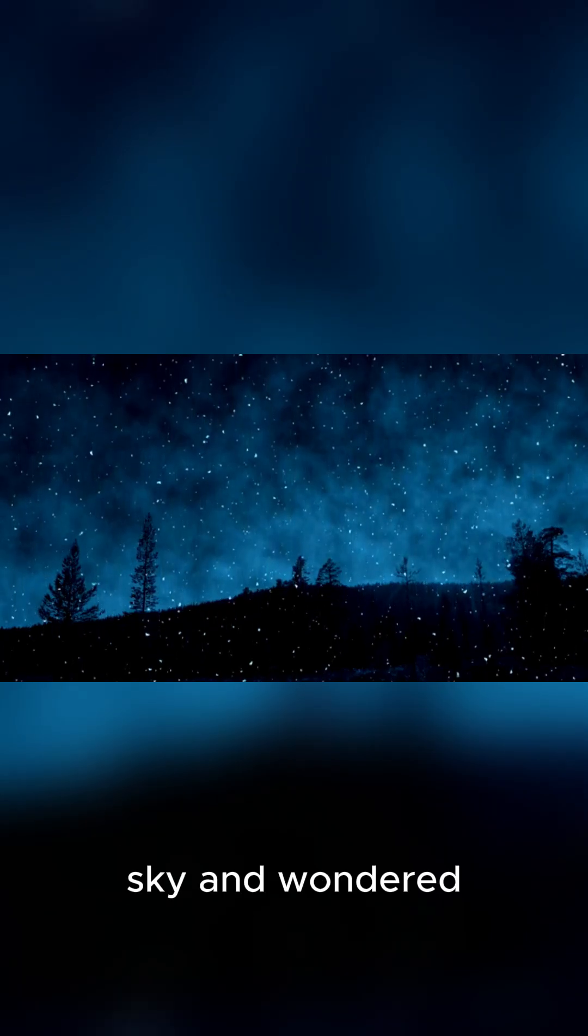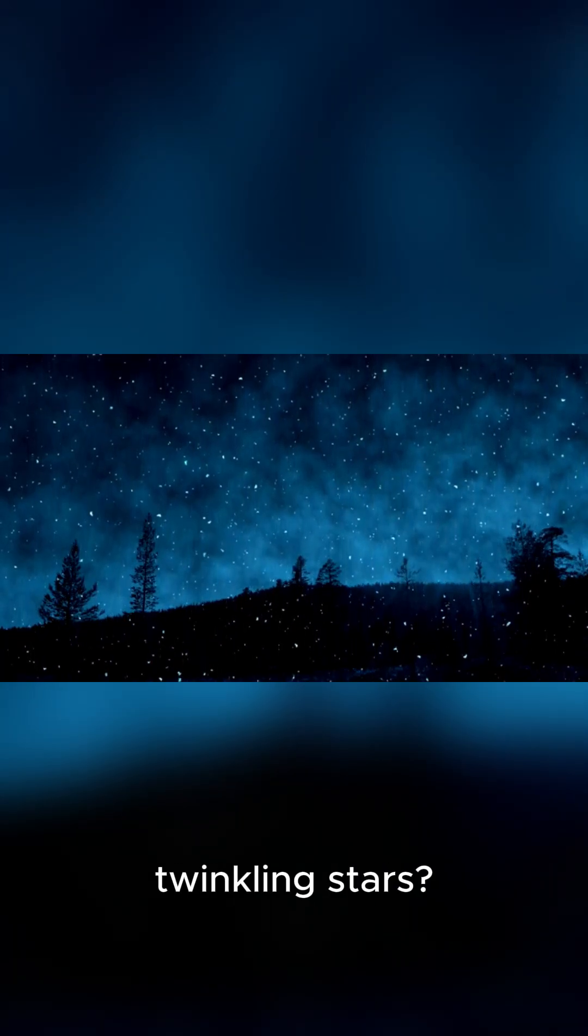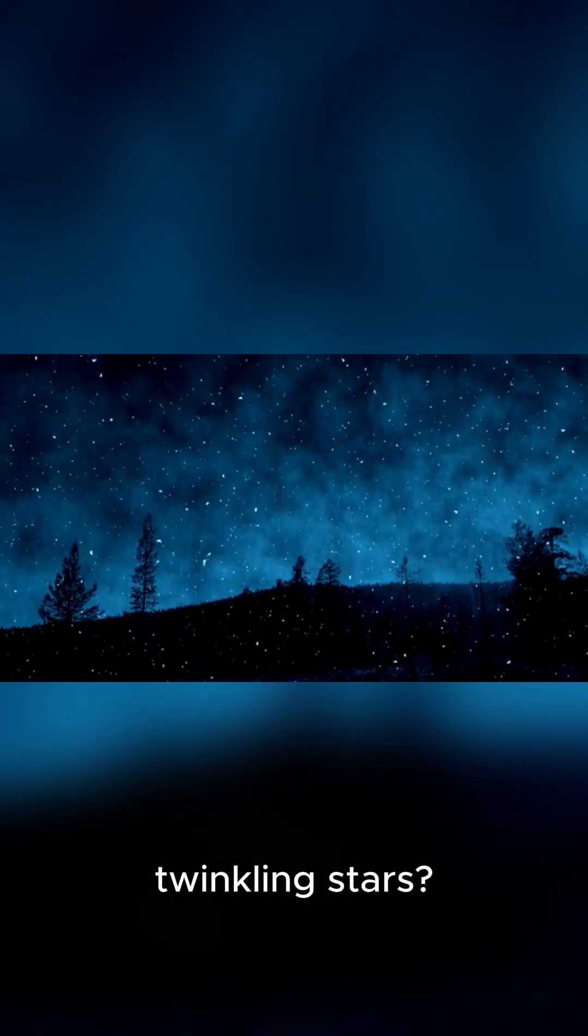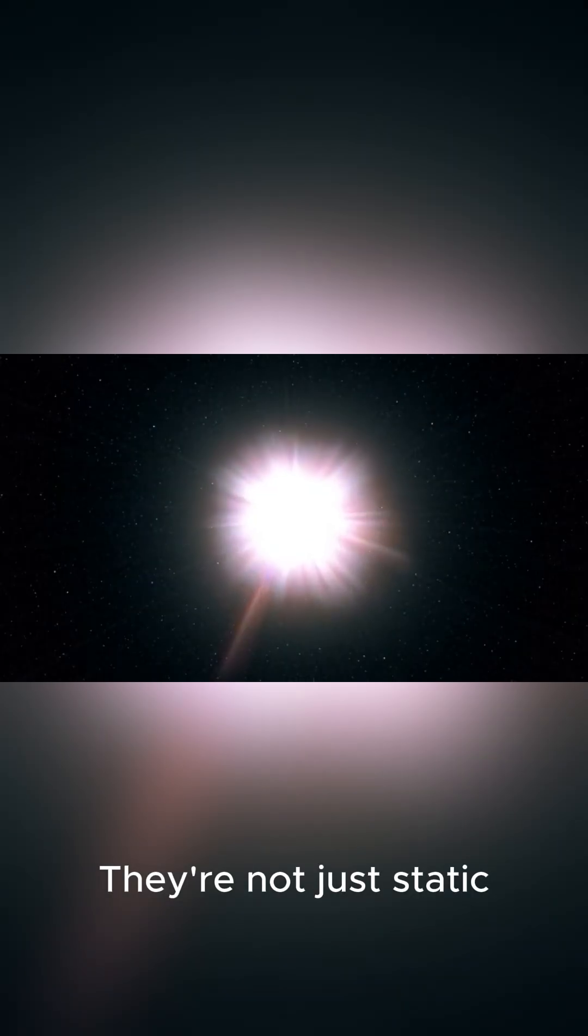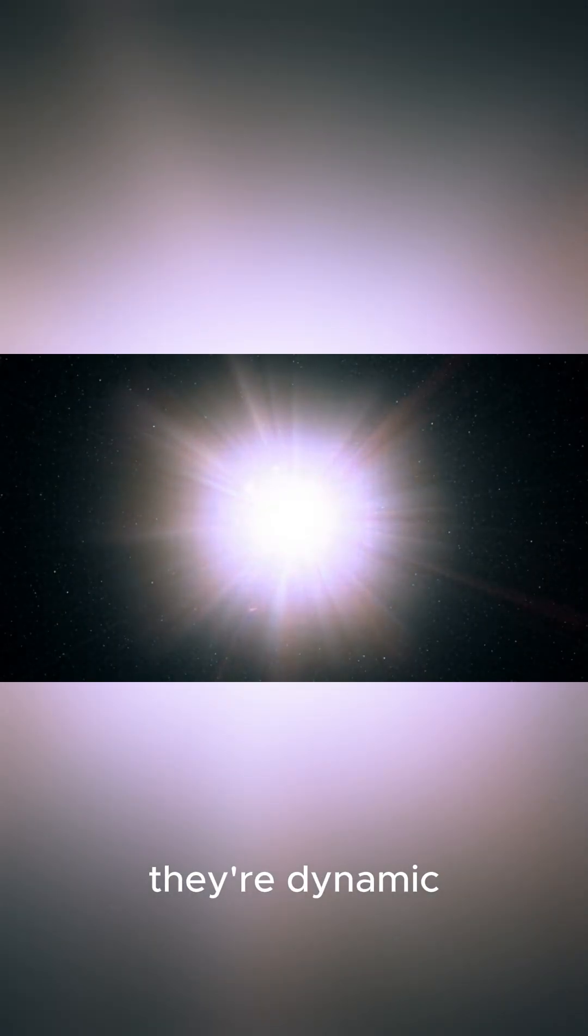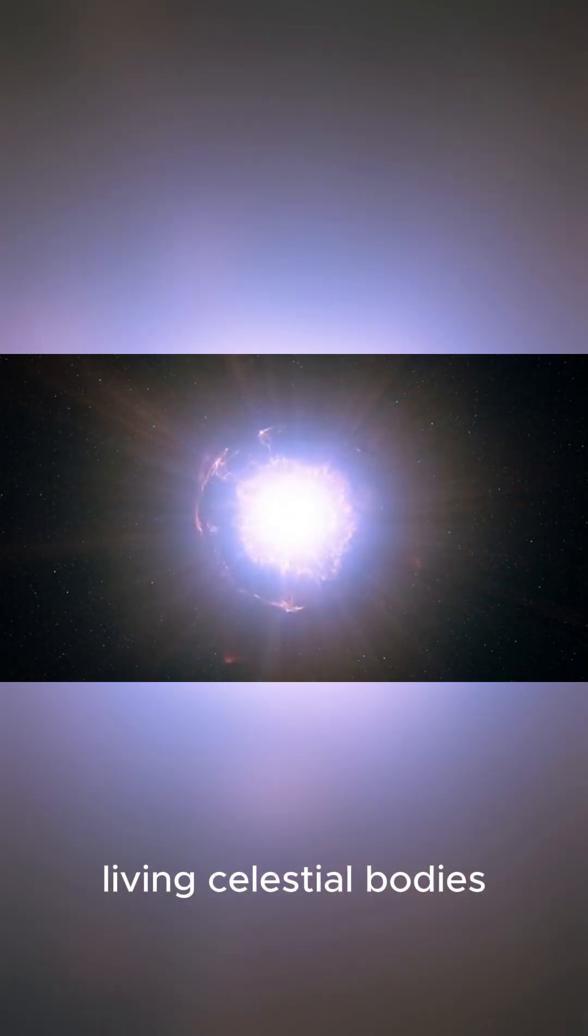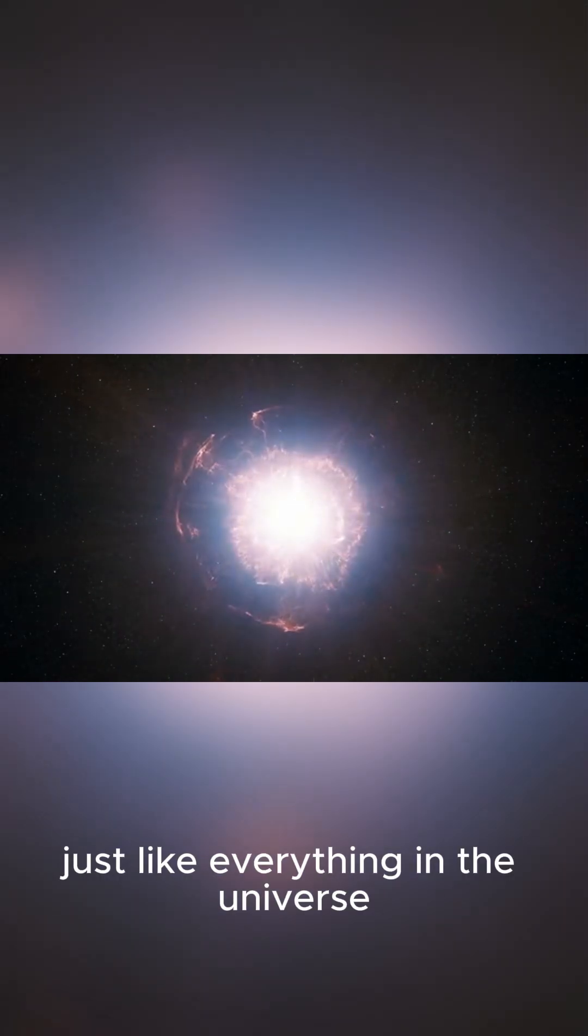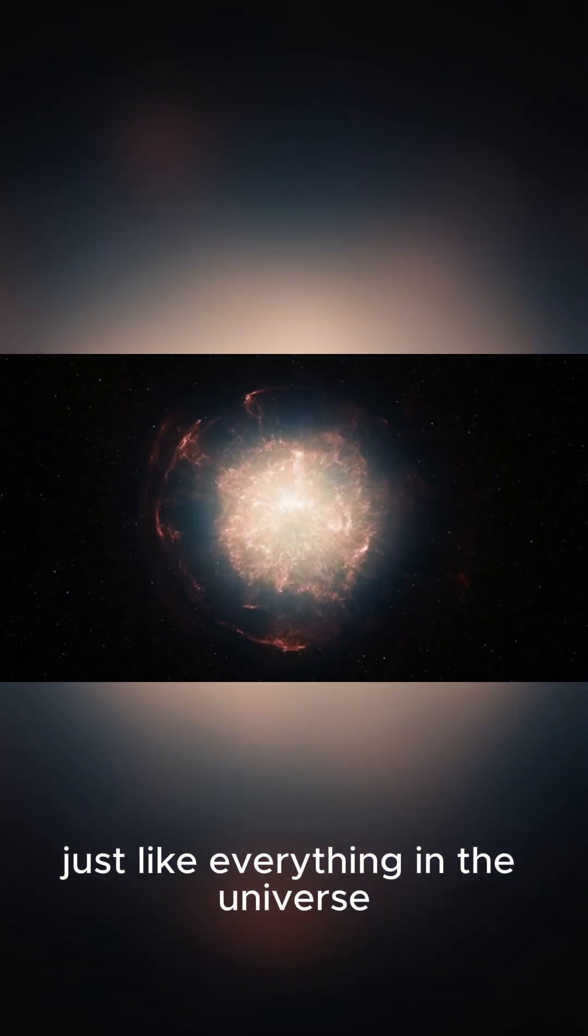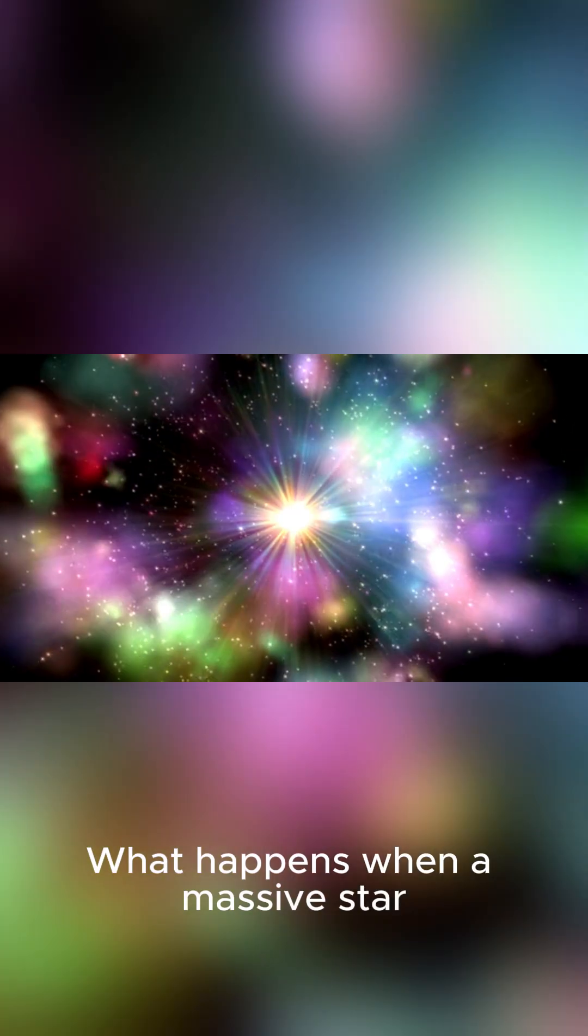Ever gazed up at the night sky and wondered about the lives of those twinkling stars? They're not just static points of light. They're dynamic, living celestial bodies. And just like everything in the universe, they have a life cycle.